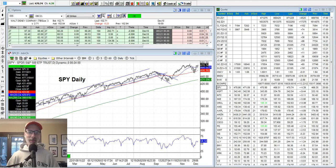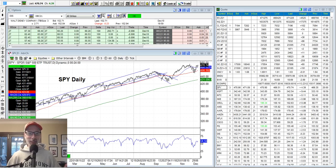Hey, all right, everybody. This is Lee Lowell from smartoptionseller.com. Today is Sunday, December 12th, 2021. This is the Sunday edition of our Saturday synopsis. I was not around yesterday to make this video. I got some emails from people saying, Lee, where are you? Where's the Saturday synopsis? So it's okay, I'm here. Didn't have a chance to do it yesterday, so this is the Sunday version.